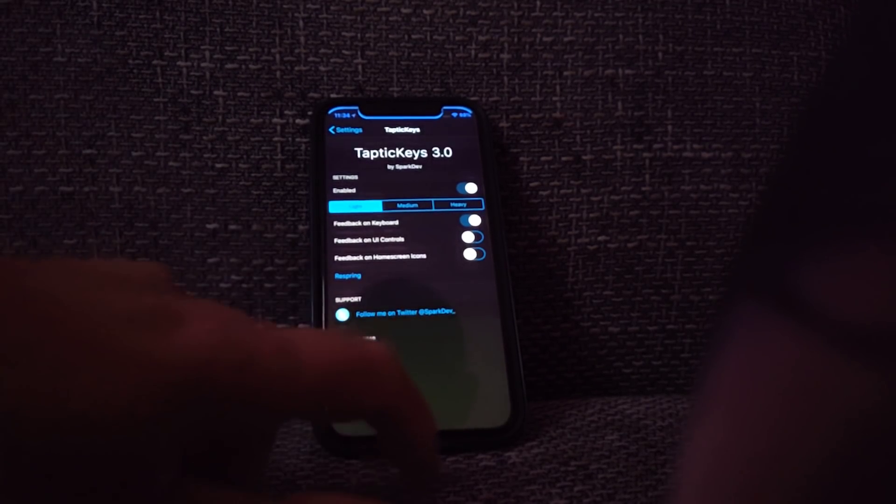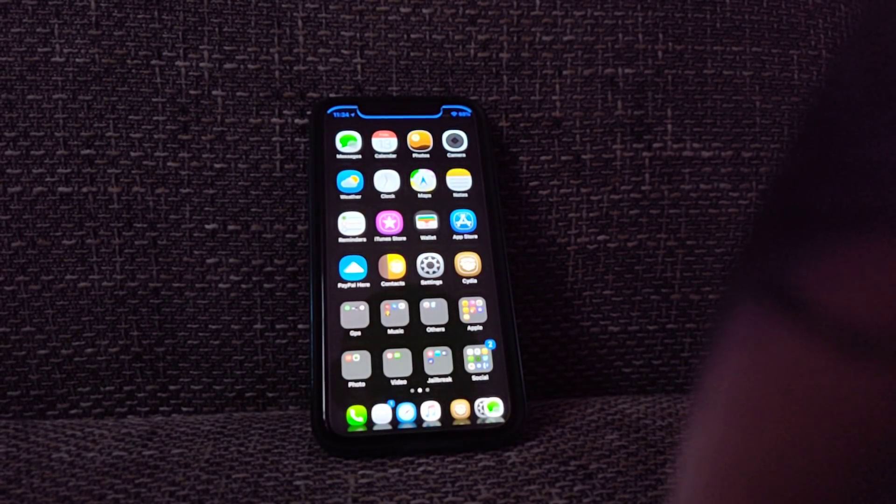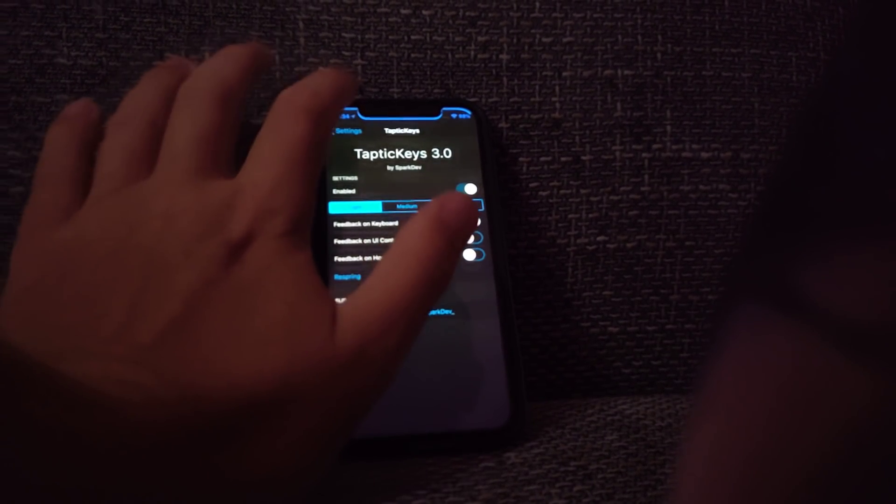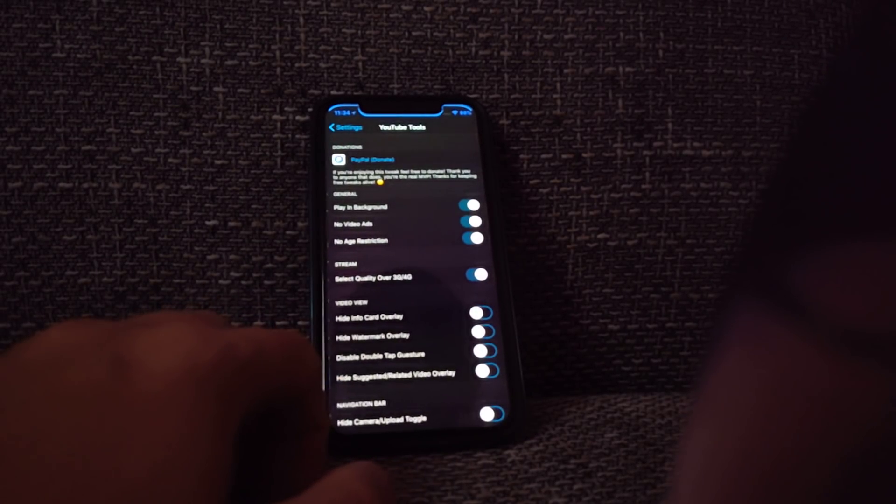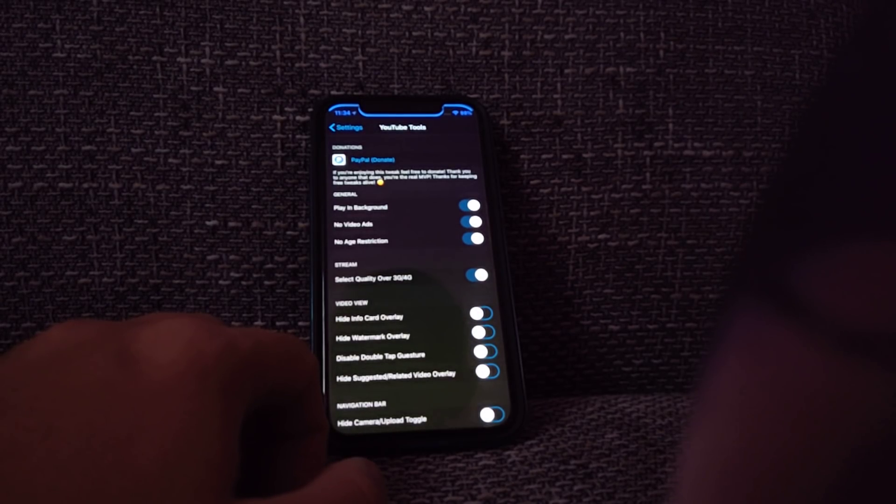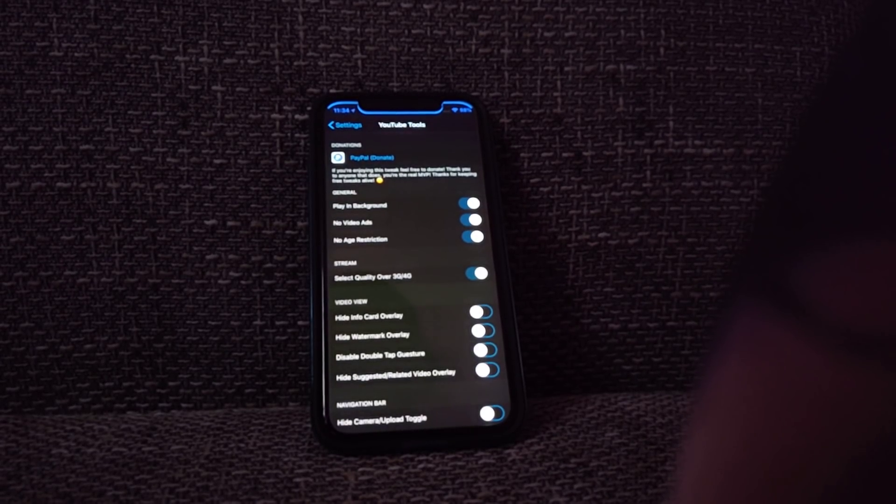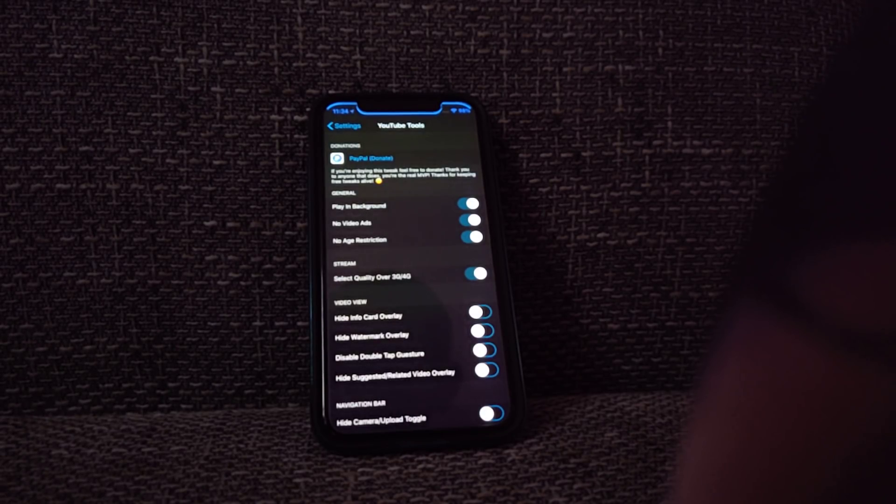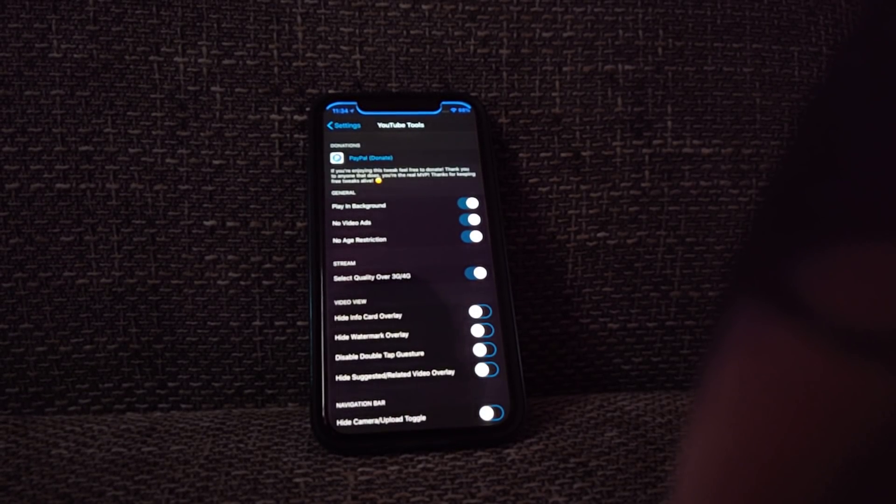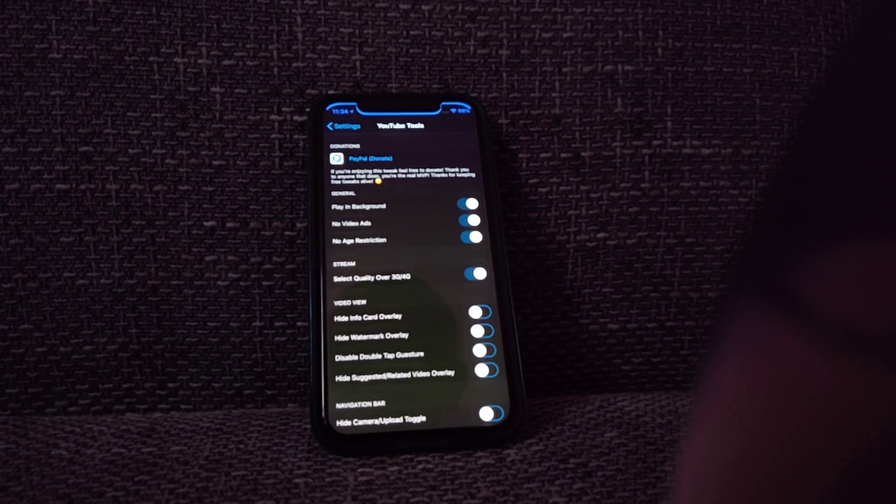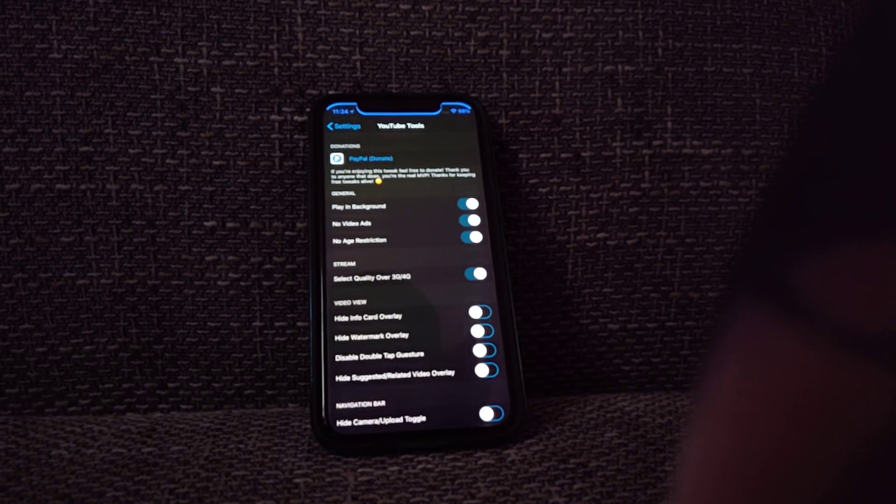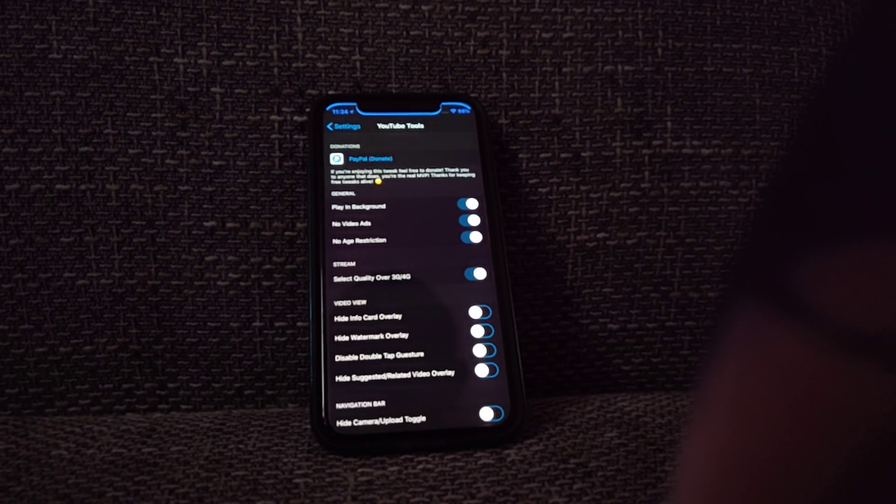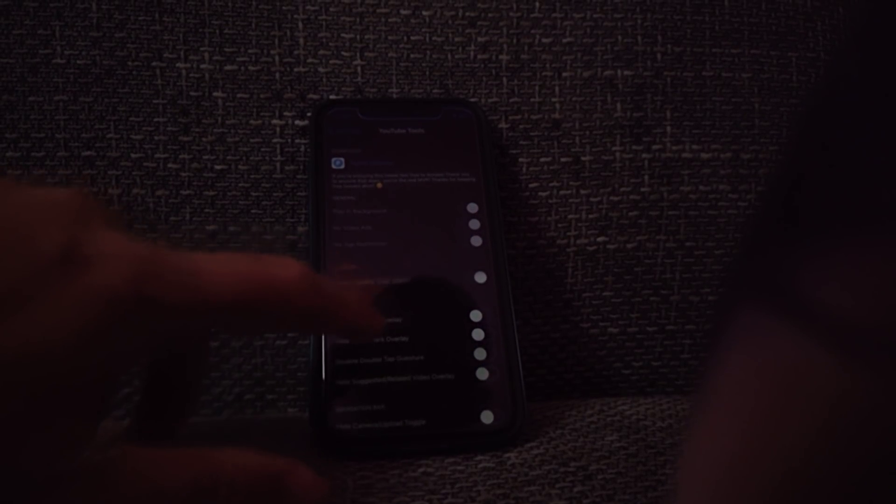Another tweak will be YouTube Tools, and it's quite a good one. The tweak is free, and if you go to YouTube Tools you've got a bunch of options that you can customize your YouTube app to work perfectly. The best option most people were waiting for will be play in the background. Amazing option because you can just quit the YouTube, which you weren't able to do before. You can quit YouTube and still listen to your favorite songs or playlist. It doesn't cost a penny. No video ads disables all the ads in YouTube. No age restrictions, select quality over 3G and 4G, which is quite handy as well.